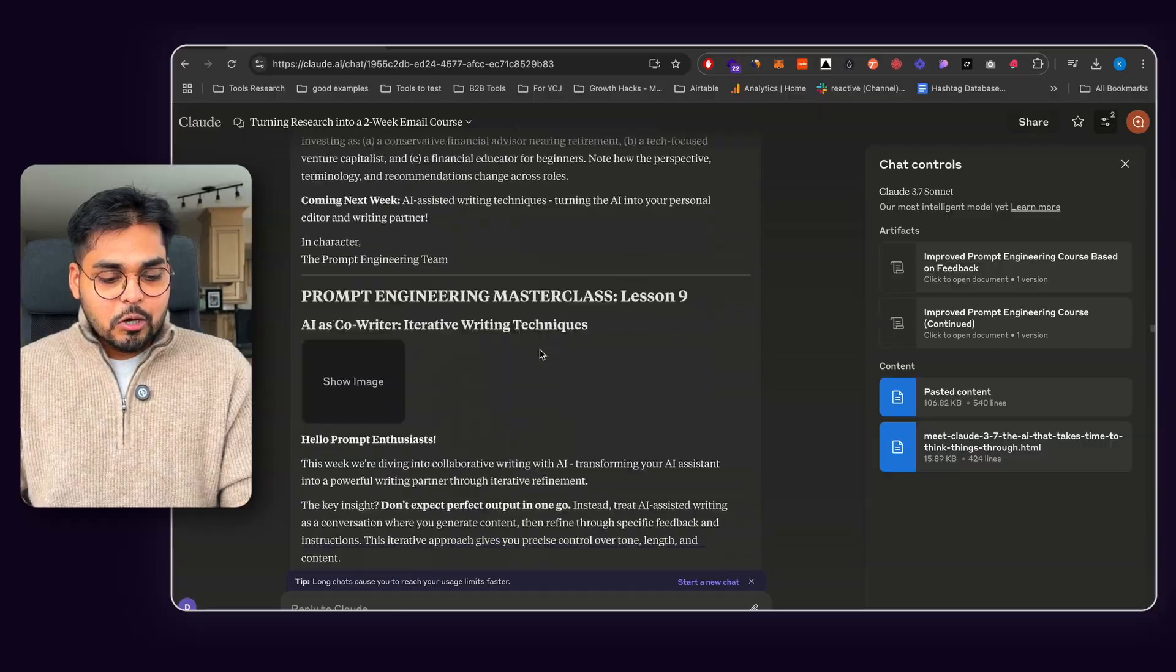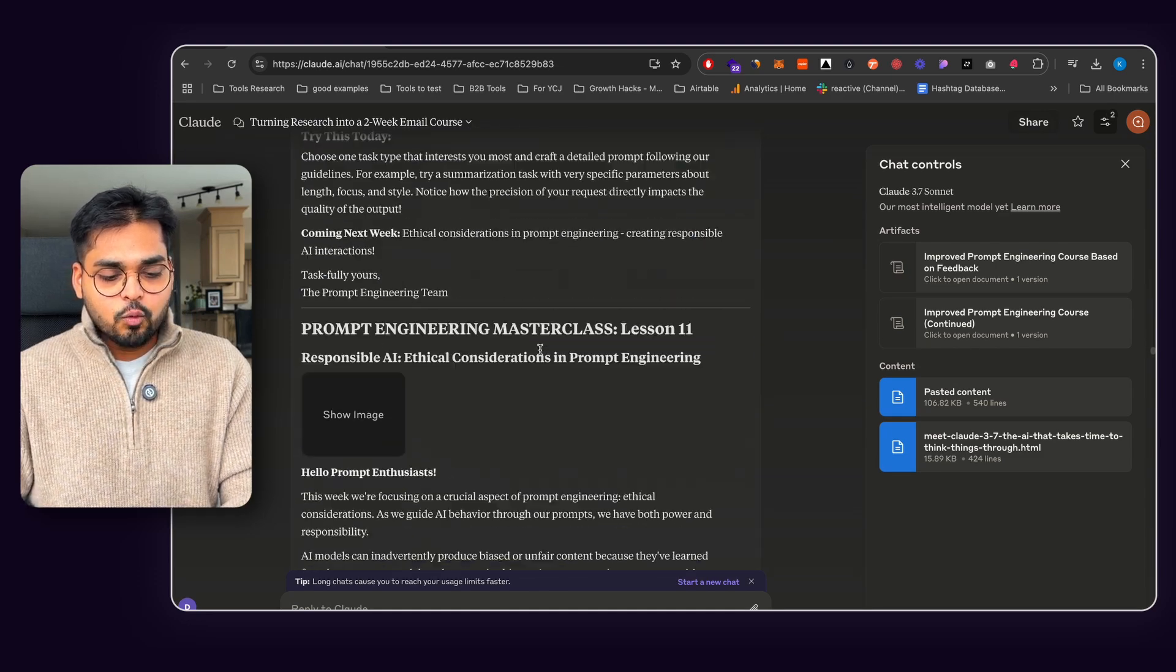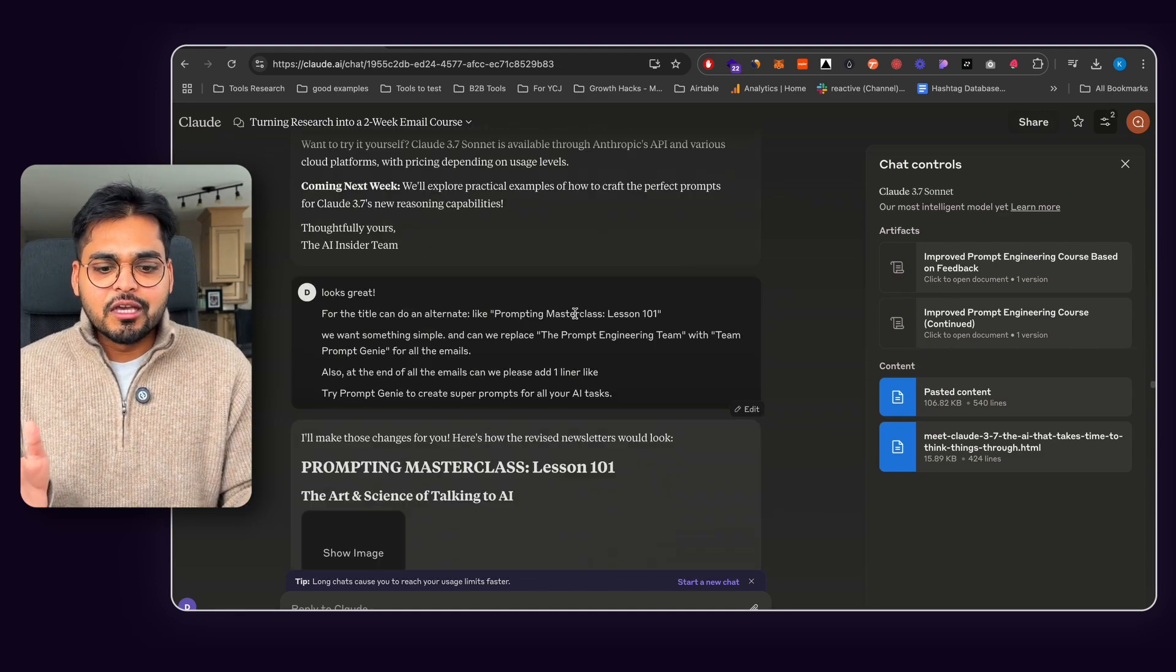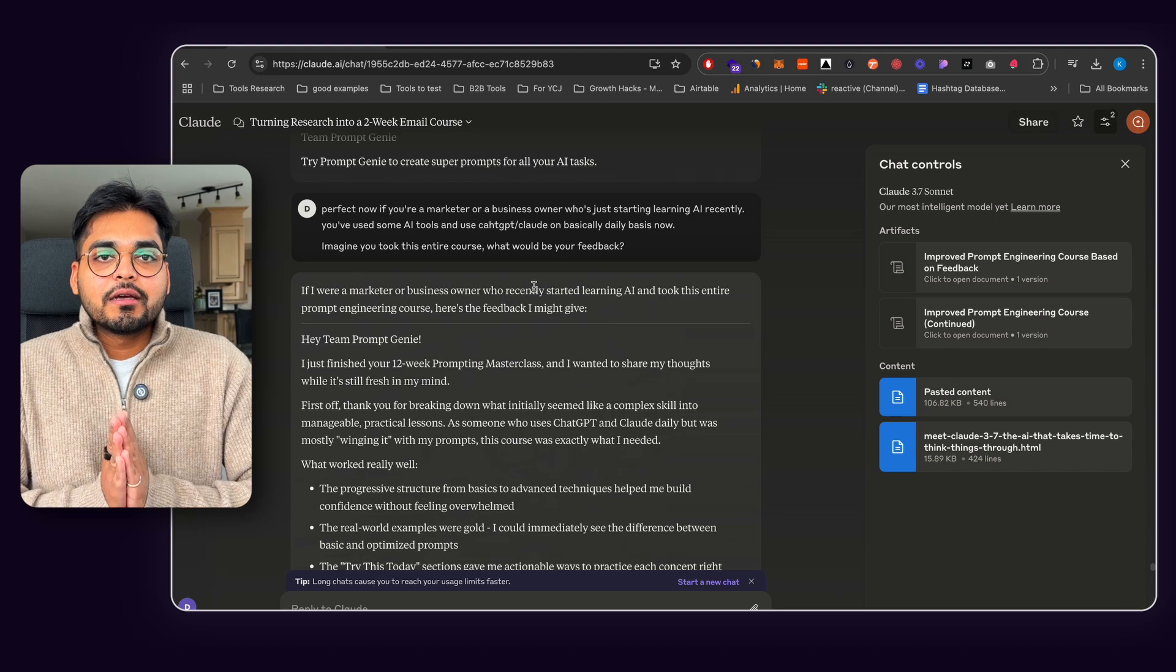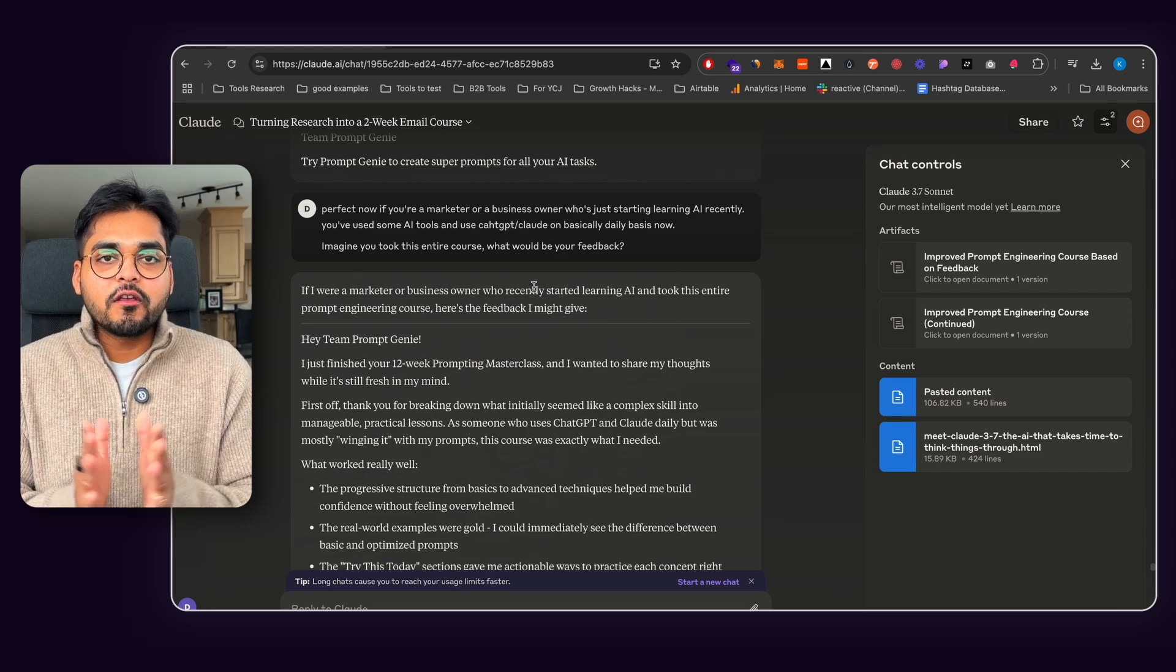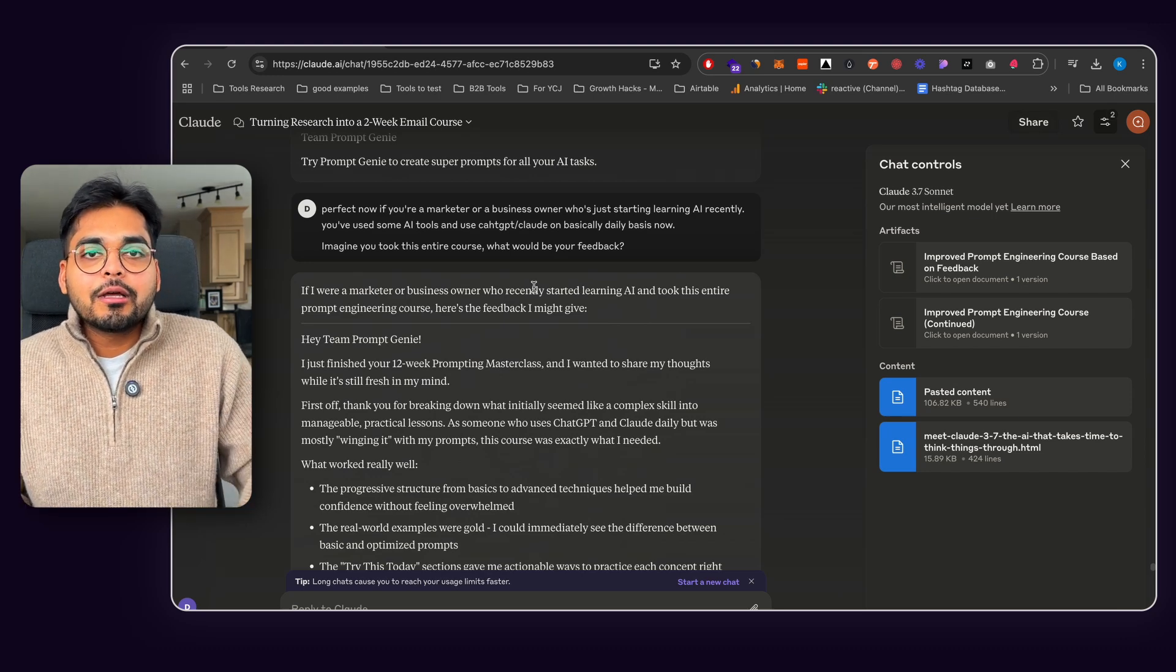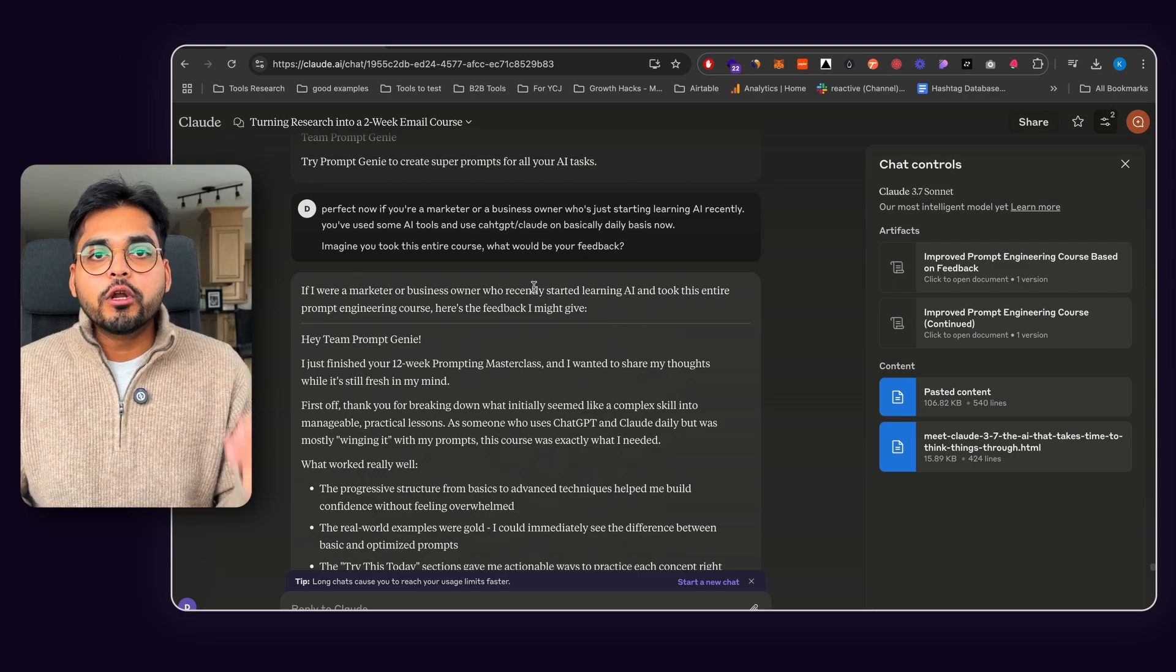So instead of me trying to figure out what's sort of missing, I just asked Claude to maybe give me some feedback. So I wanted to see from a perspective of my audience, if this course is going to be good enough. Like I don't want, even if I'm putting a lead magnet which is free, I want it to be really good. I don't want my audience to get any piece of content from me and they're like, ah, this is kind of like mid.